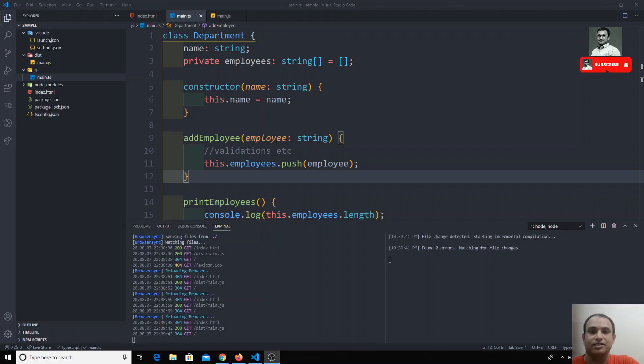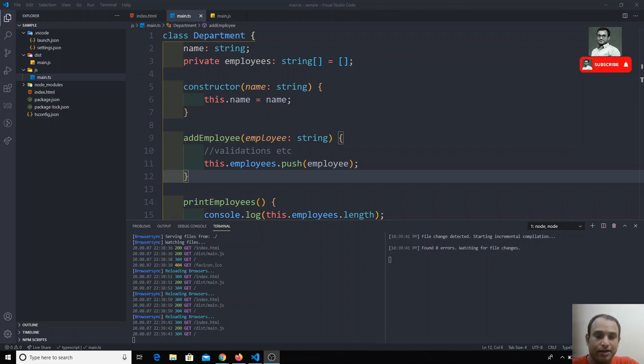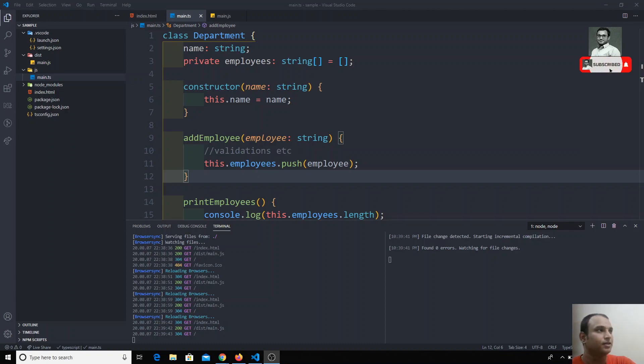Hi friends, in this video we will see about the access modifier shorthand notation — how we can represent that in TypeScript.